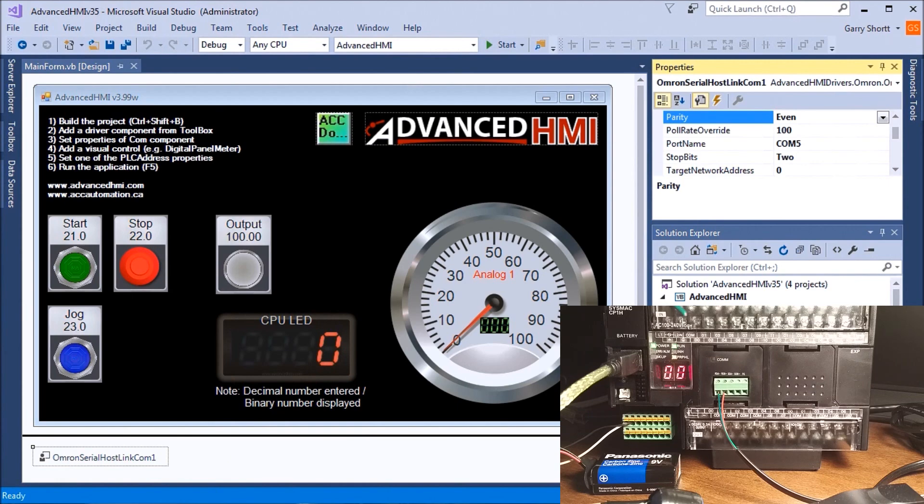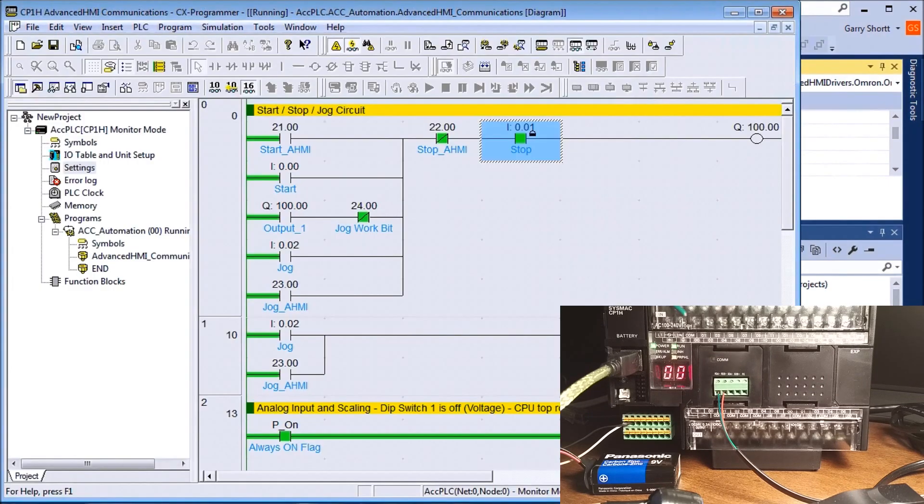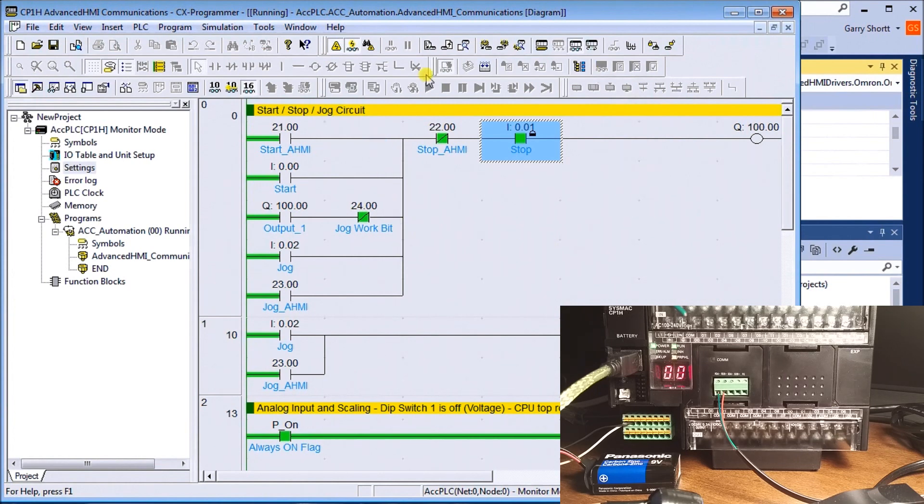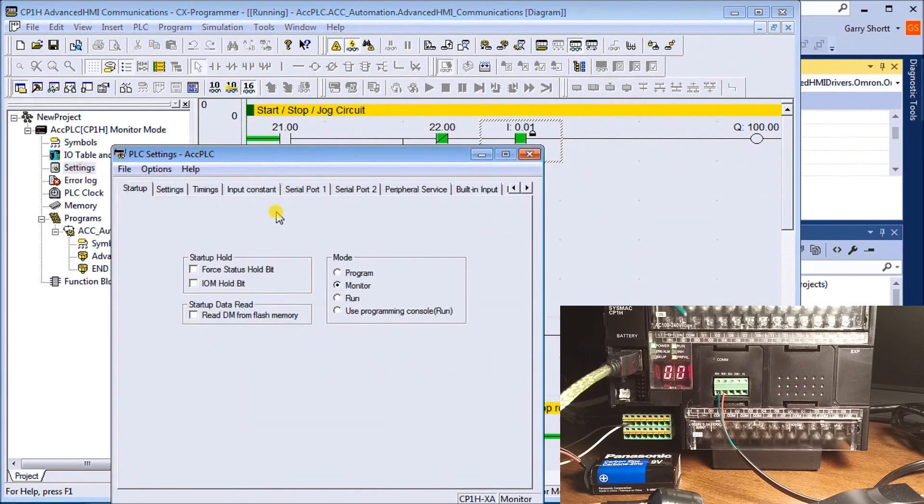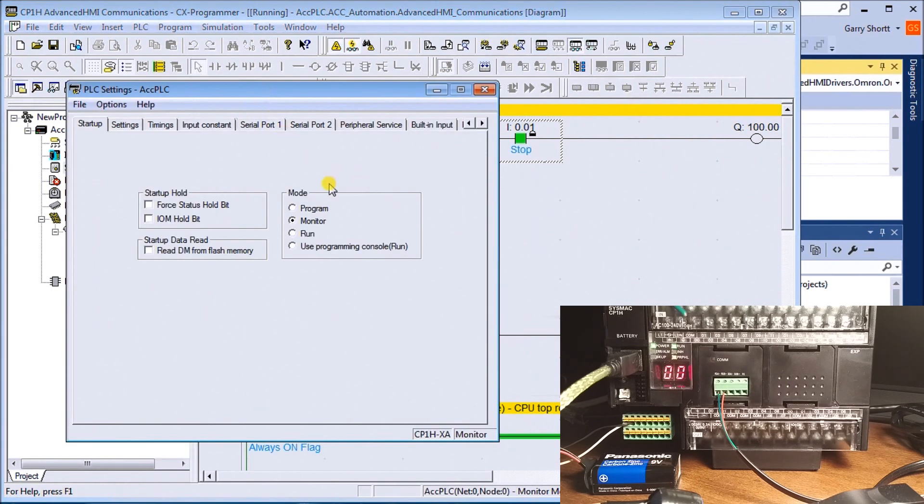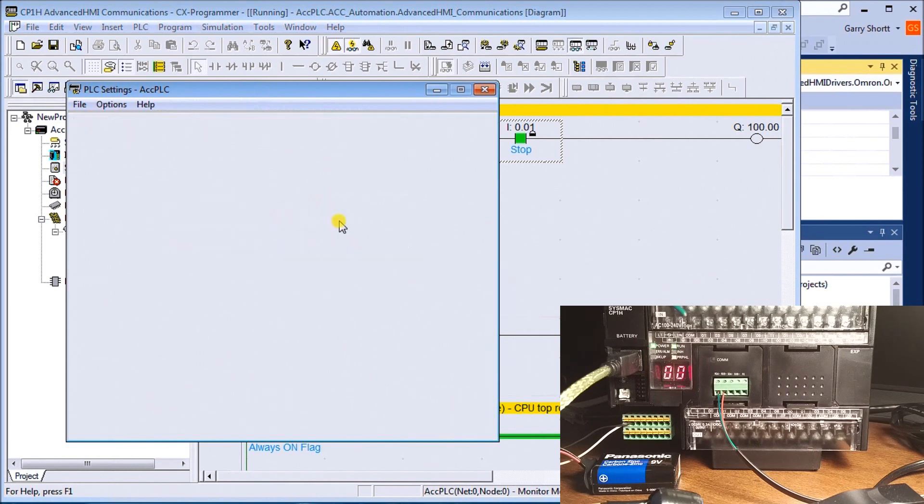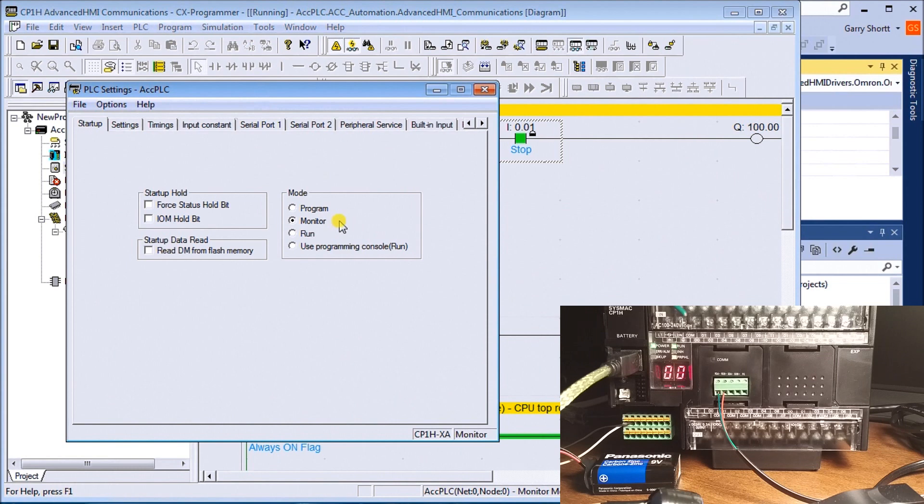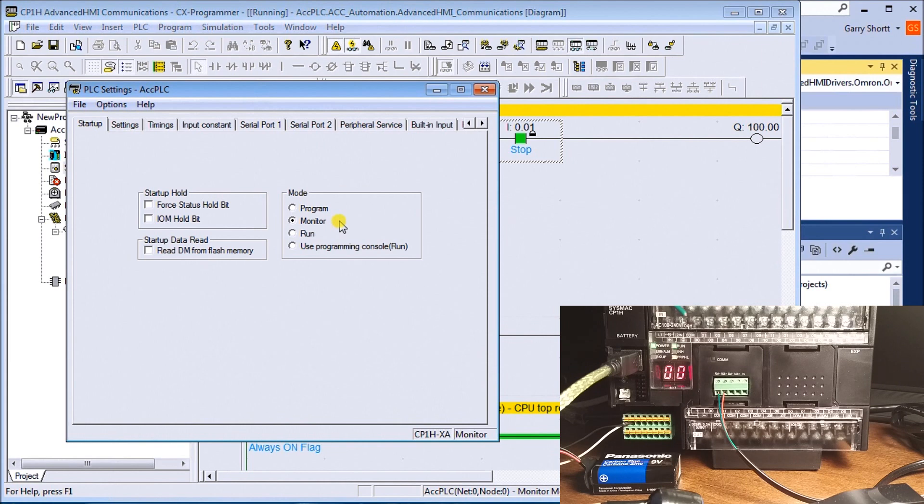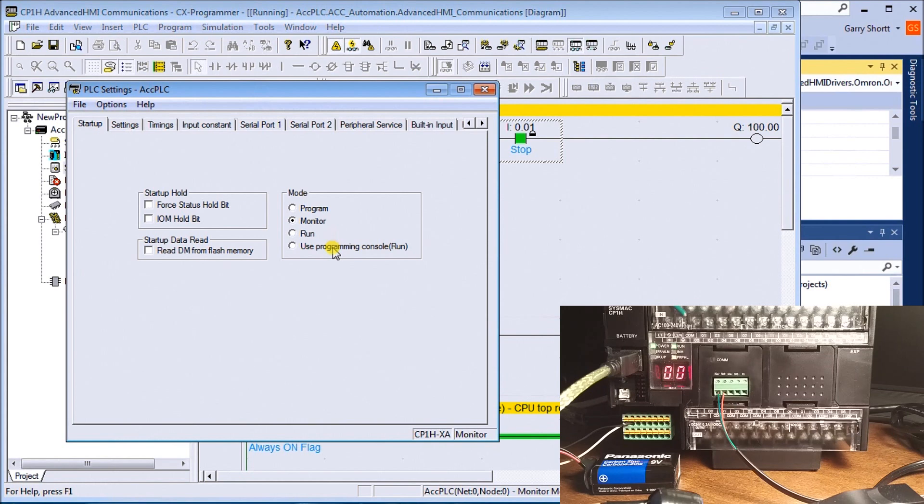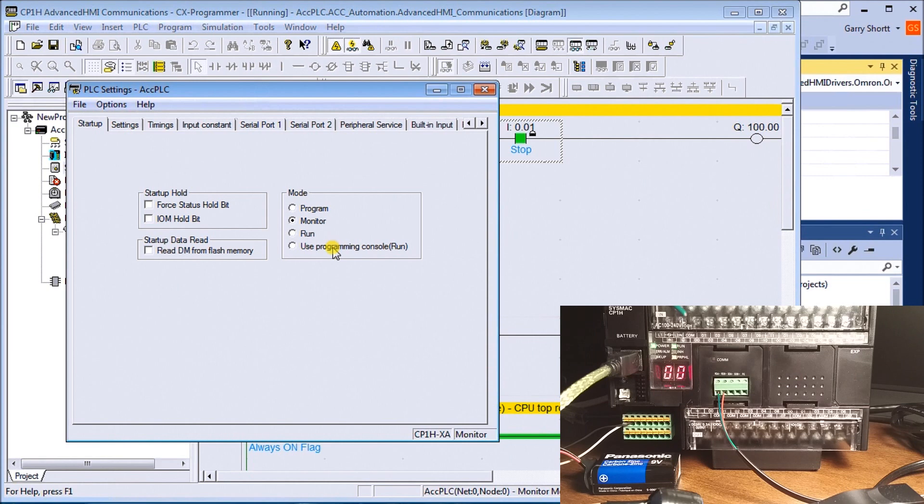In CX Programmer, the first thing is to ensure that under Settings, under Startup, we select mode Monitor. That's important because every time the PLC powers up, it will go into a default mode, typically Run mode. In Run mode, communications through the COM port will not change variables in the PLC.